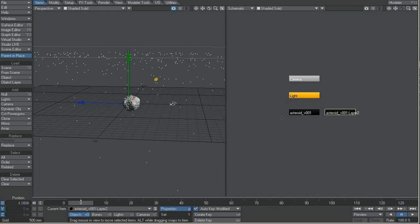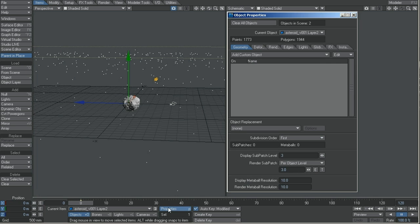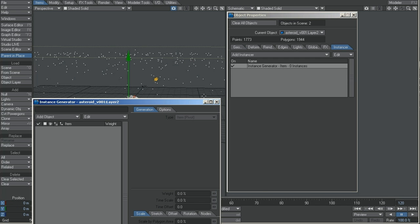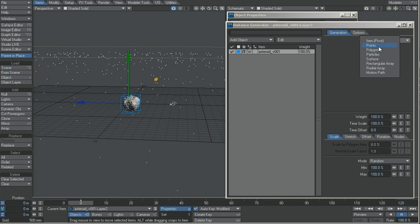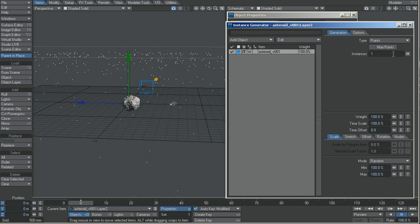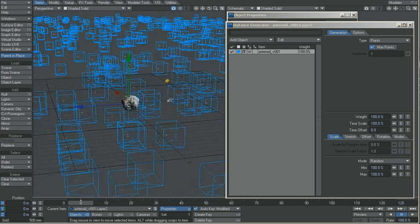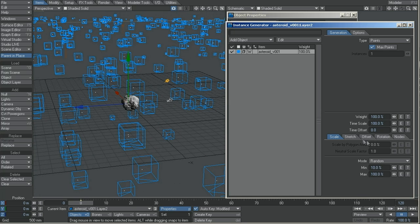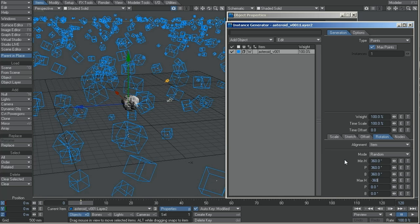Now change the wireframe color. I am going to the Instancer tab. Add an instance and I will choose the asteroid. This is layer 1 — now you see I have 1 box. I need to choose points and check max points — it will use every point you have. Now all rocks are the same size, same rotation. You can randomize with a scale of 10. Go into the rotation tab and I will go 360 and minus 360.